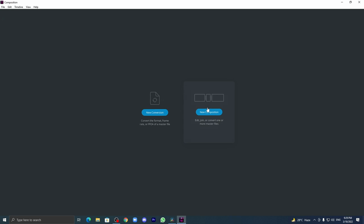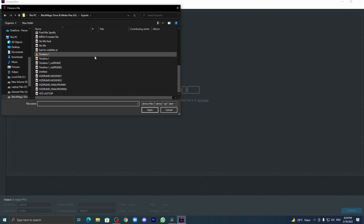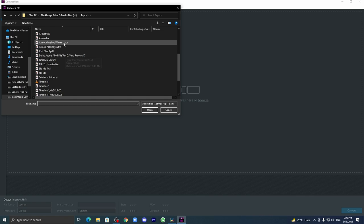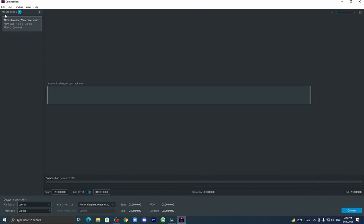Then you can go on to the new composition. In the new composition you can add your Atmos files. I'm selecting some of the Atmos files over here. Make sure your frame rate is consistent towards all the Atmos files.